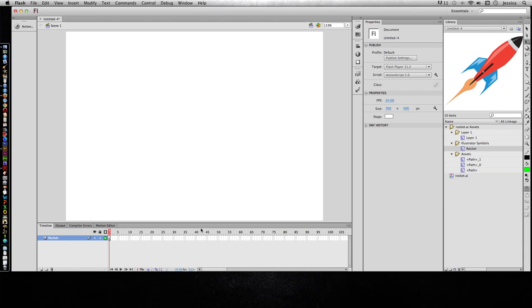Now if you're looking through CS4 information or below, classic tweens are what we used to call motion tweens. So it's kind of confusing because our new motion tween for CS5, CS6, and Flash CC Creative Cloud,